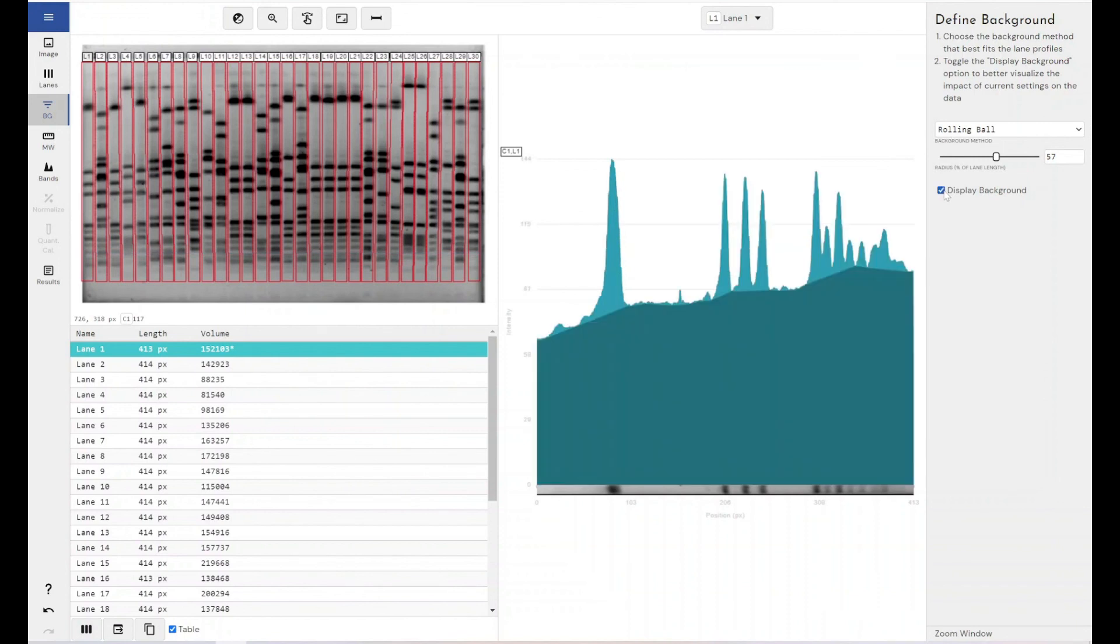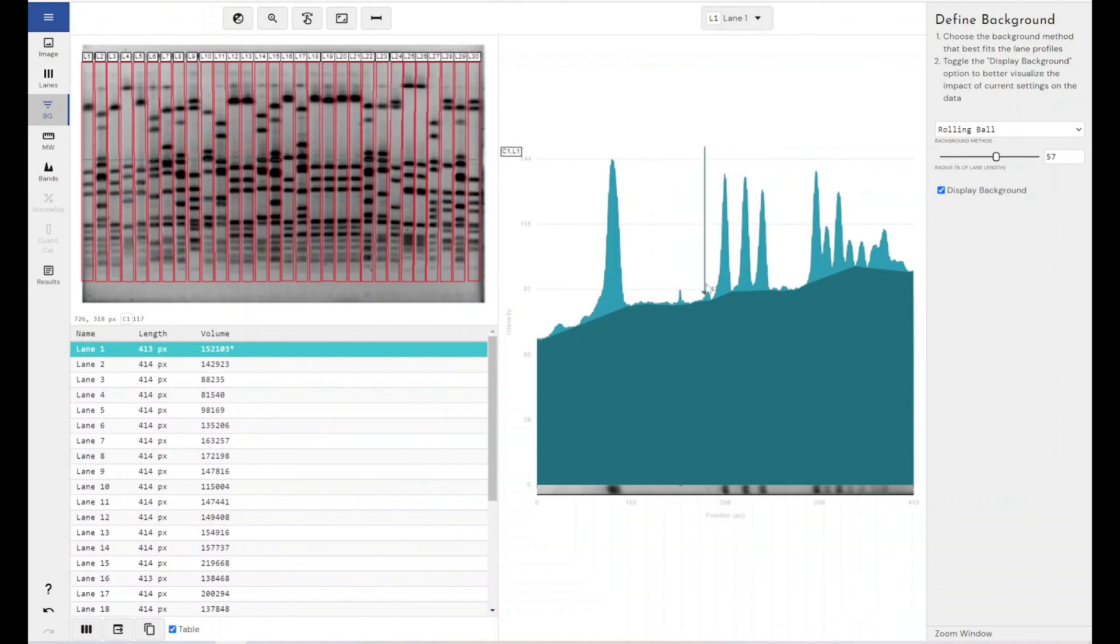So you do have a lot of visibility about how your data is going to look with each of your background removal techniques. But what you're looking for is to remove all the areas of no signal here so you can just focus on the areas where you definitely do have signal within your experiment.